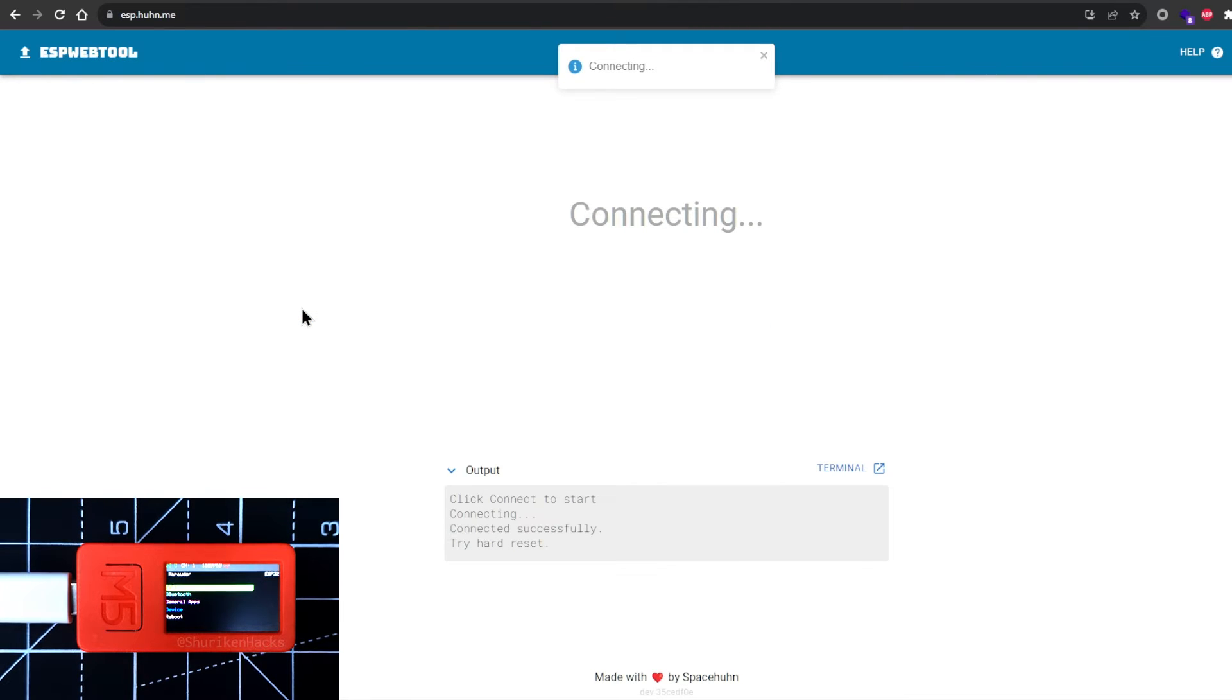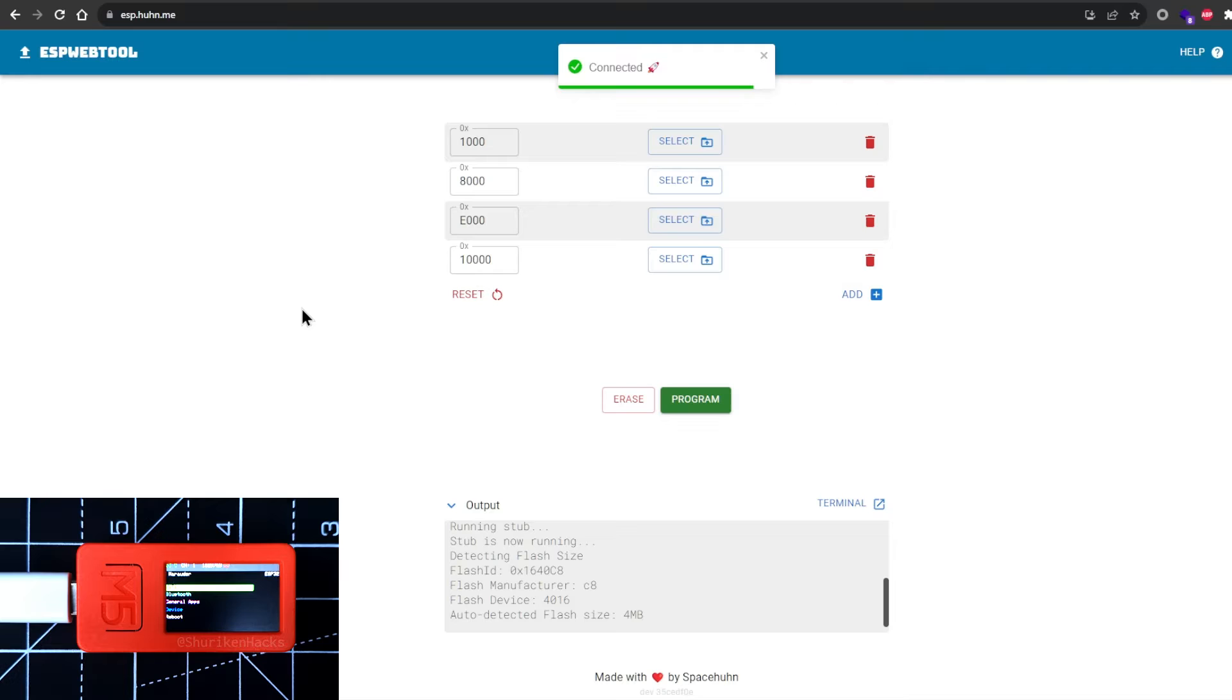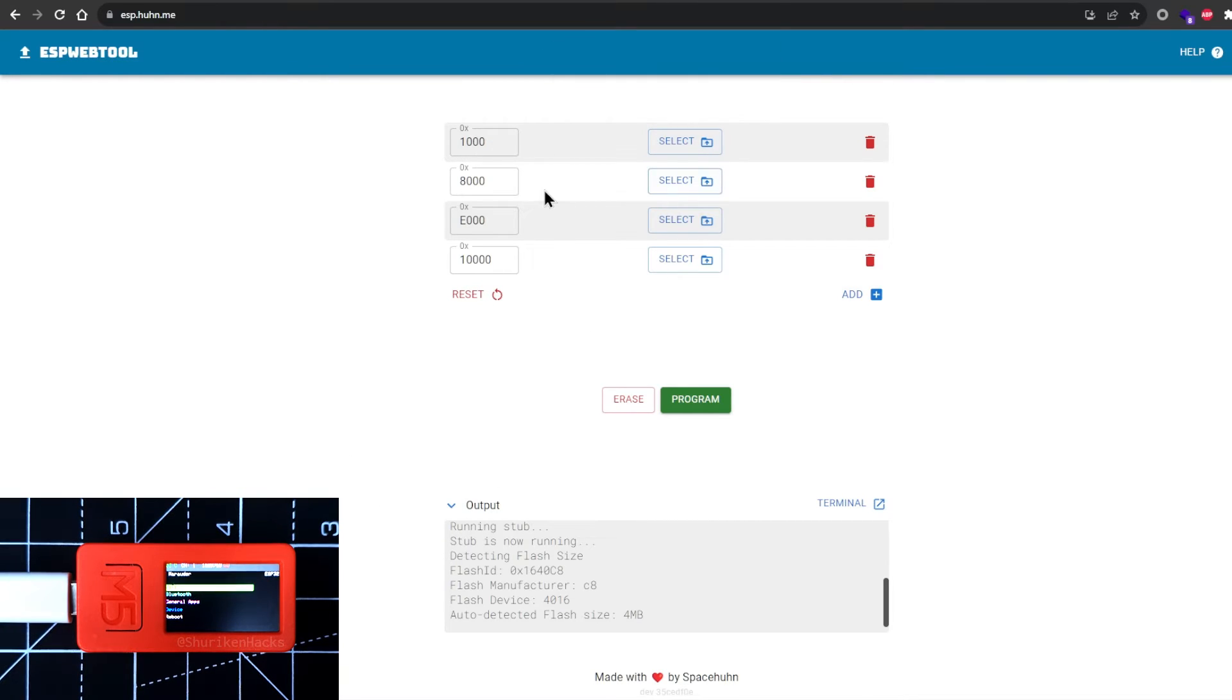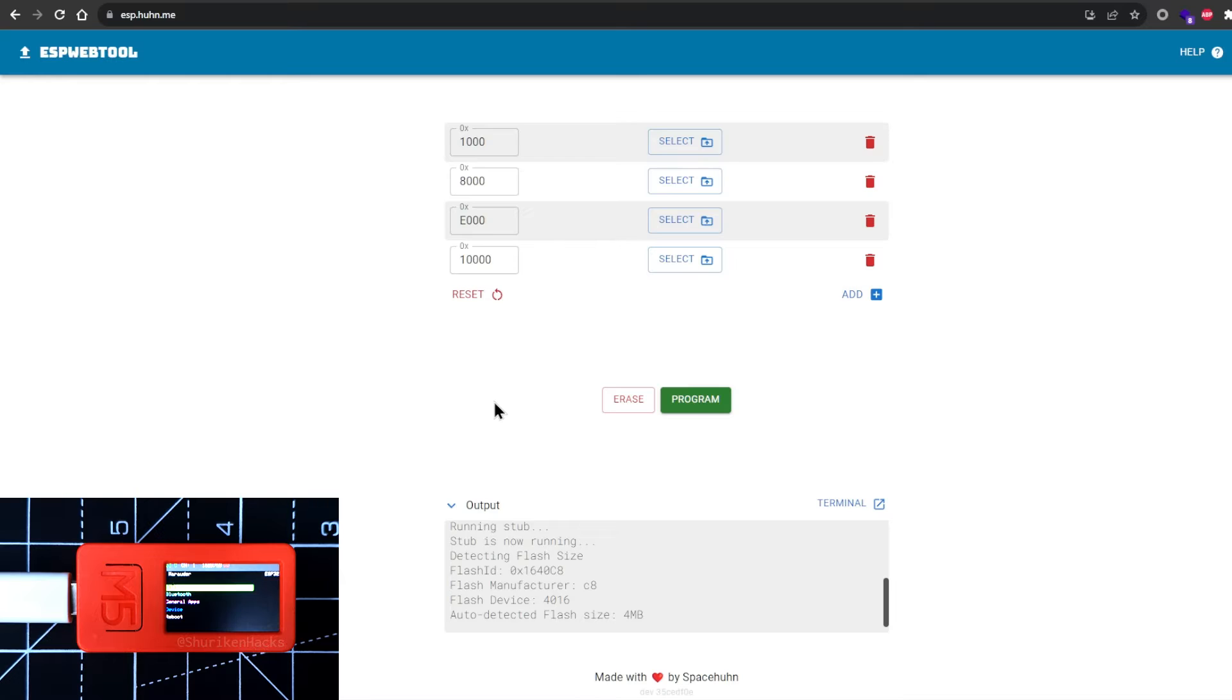When the connection is complete, you'll see four file upload fields. These four files in total you just downloaded, you're now gonna be uploading them here in a very specific order. Take the table from the previous page as reference and upload the respective files.